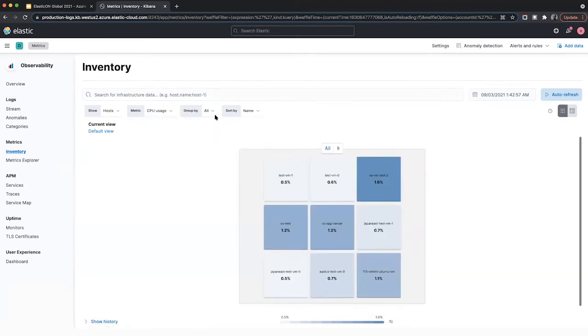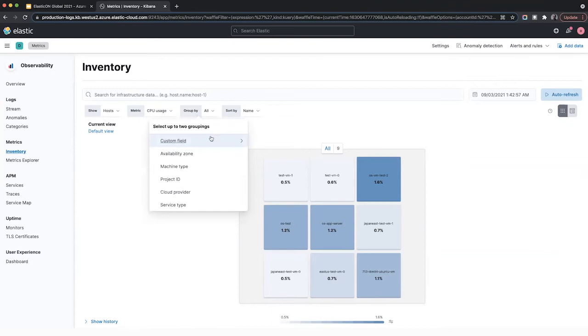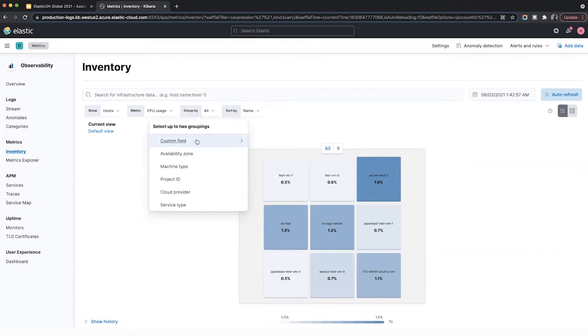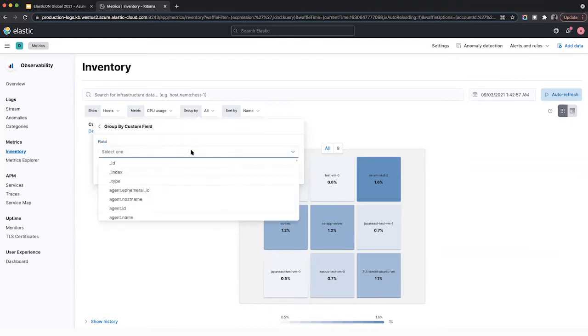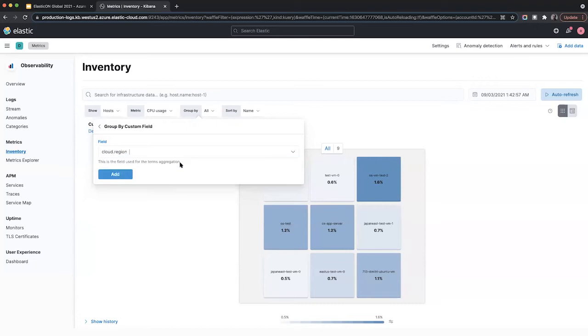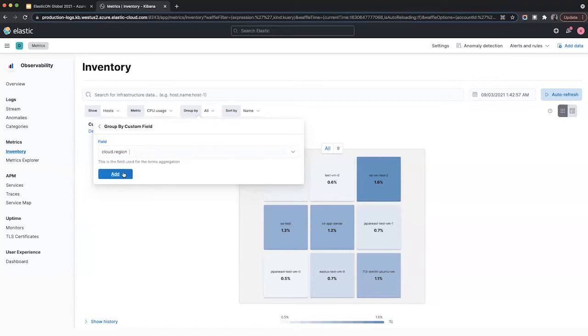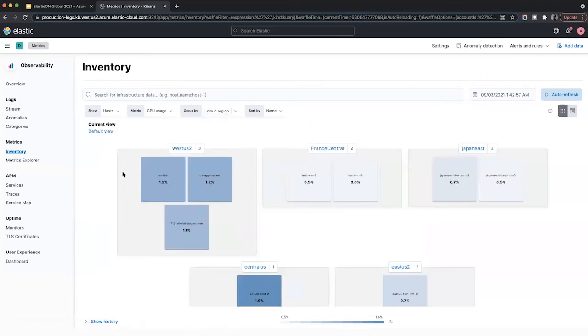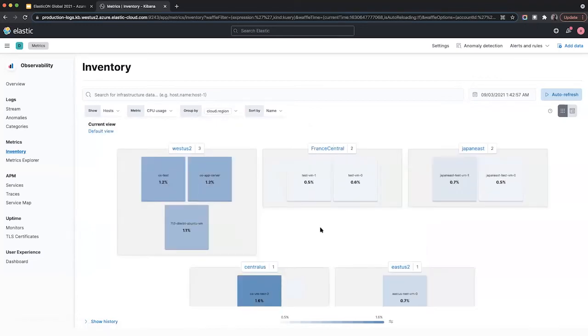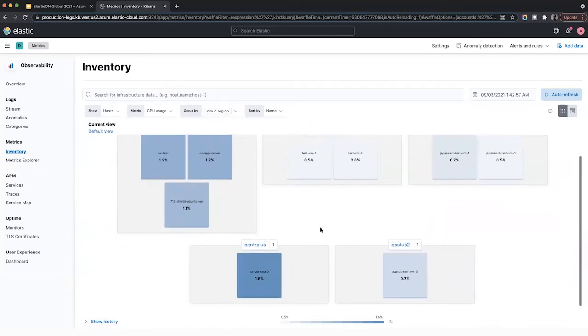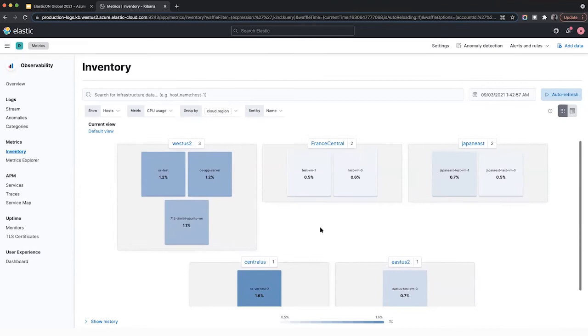By default, there isn't any grouping, but if you want to, you can group by a particular field. So for example, if you want to see all your resources by a particular region on Azure, just pick cloud.region.